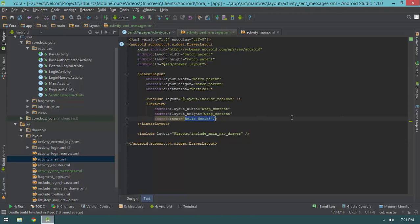I'll change the text of this TextView to 'Sent Messages'. Basically, this is the layout skeleton of each one of our top-level views. That's what I mean by stubbing out our top-level activities — we have this layout file and that Java class.